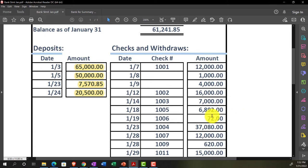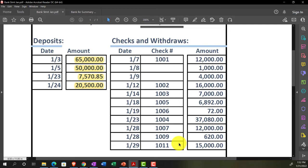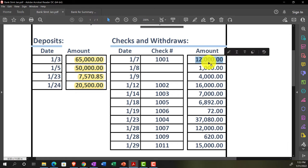We're always ticking from the bank statement to the books, because if it's on the bank statement it has to be on our books — unless the bank is wrong, which generally isn't the case. If something's on the bank statement but not on our books, we have to add it. If it's on our books but not on the bank, it likely hasn't cleared yet. On January 7th we have check number 1001.